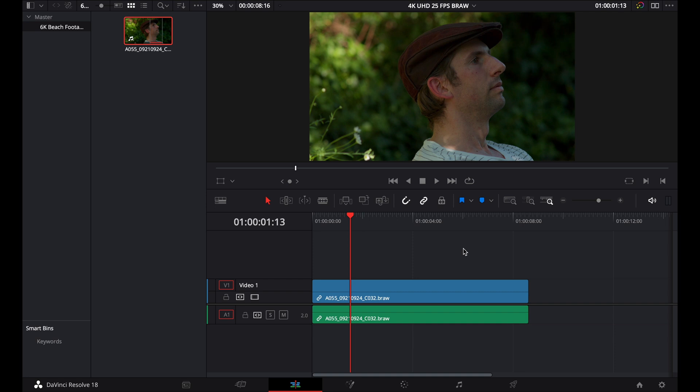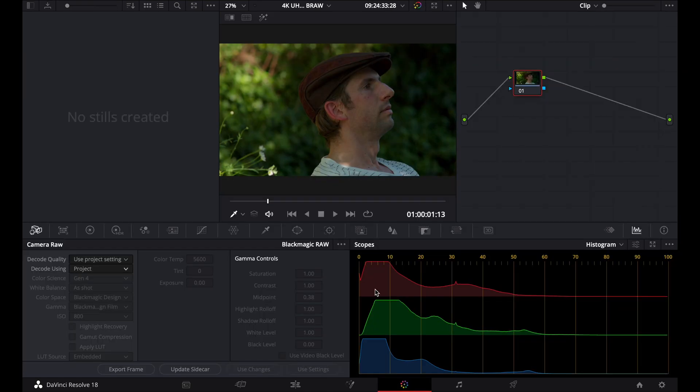To begin with, we're going to jump into the color tab. Now, you can see straight away, just looking at our histogram here, that this shot is slightly underexposed. It's slightly pushed to the left. And I don't mind that in some cases, but for this shot right here, I'm actually going to bring up the exposure a little bit.